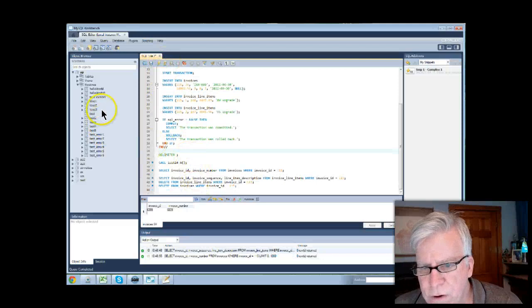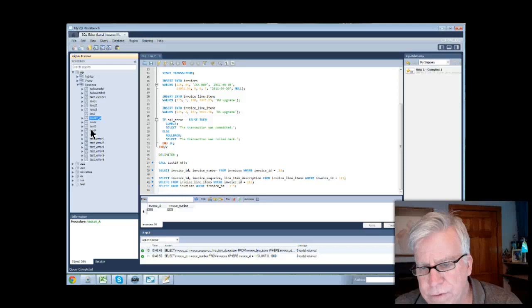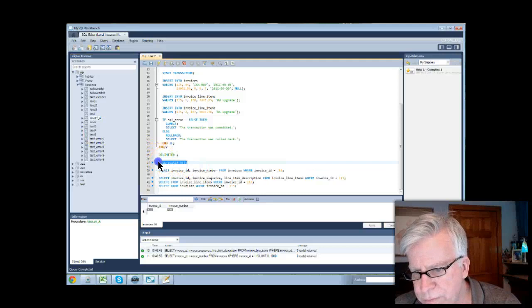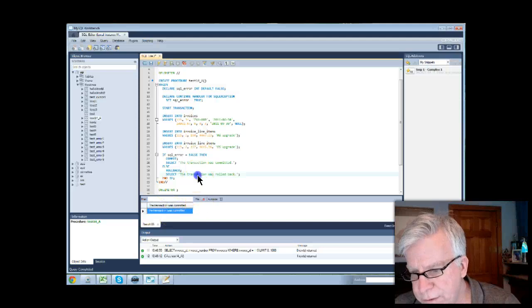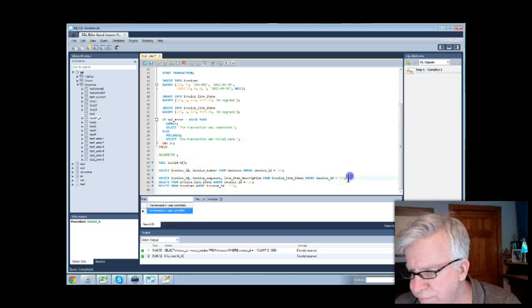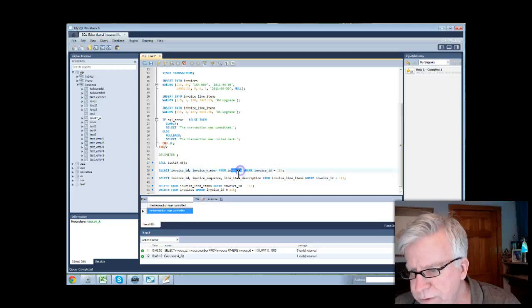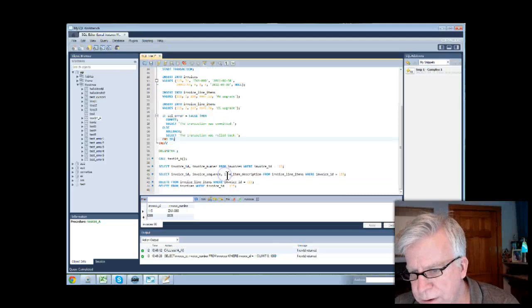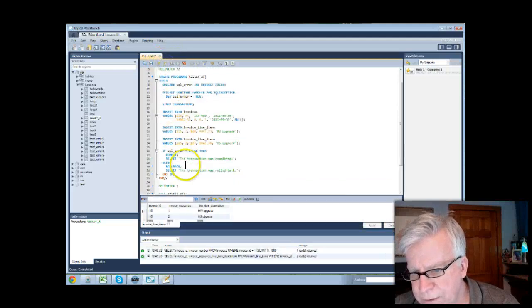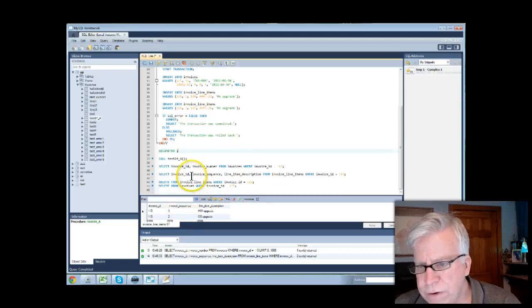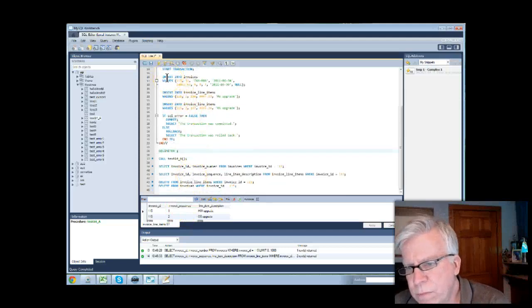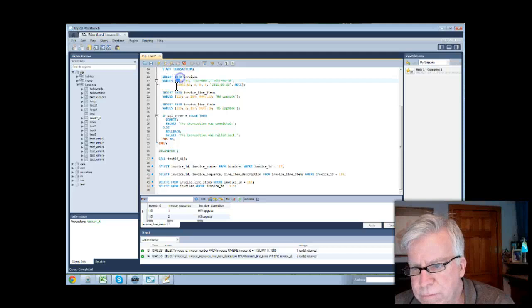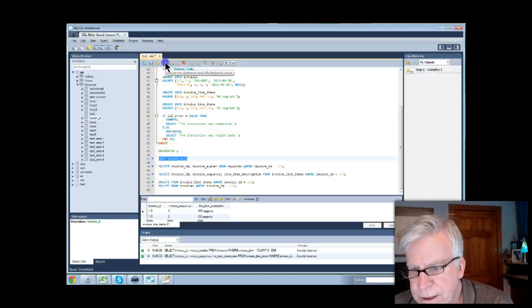Since I've already created, I'm going to refresh my object browser. I've already created the routine test 14. I can just go ahead and call this right here, execute that by itself. Now, the transaction was committed. So that means it's successful. But now I can look at those tables, the invoices table and the invoice line item table. Look at the invoice table, I have a record. Look at the invoice line item table, I have two records.